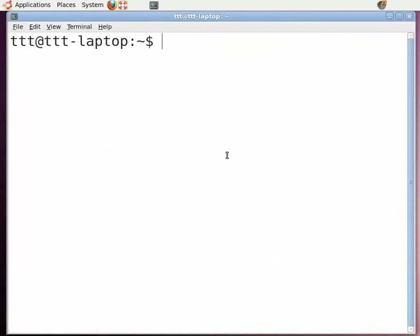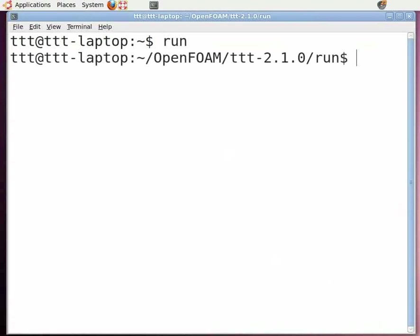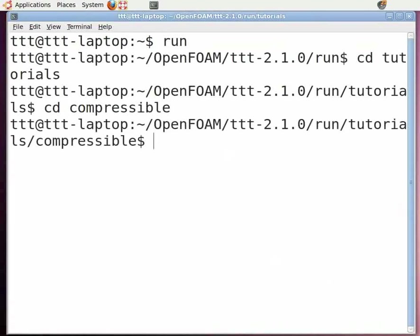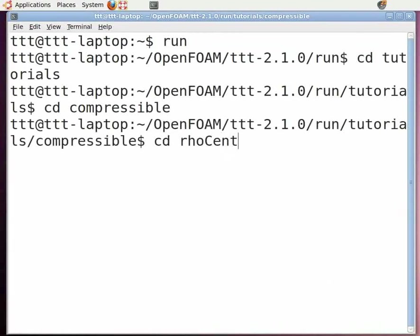In the command terminal, type the path for the supersonic flow over the wedge. Type run and press enter, cd tutorials and press enter, cd compressible and press enter.